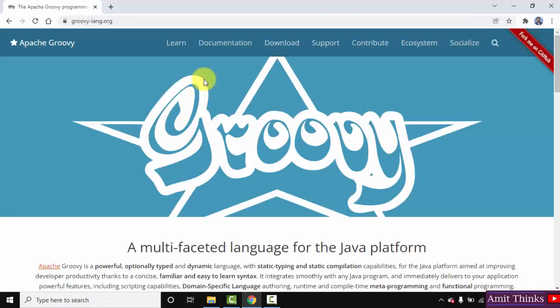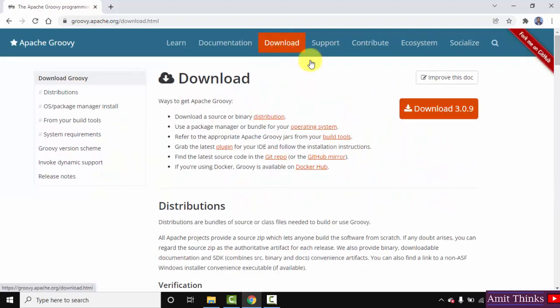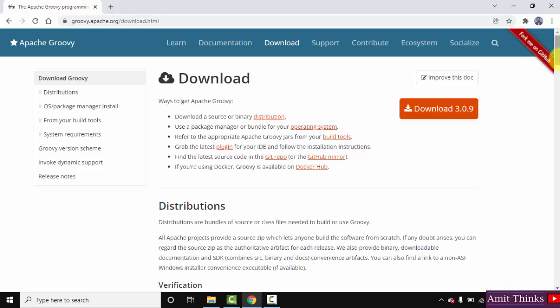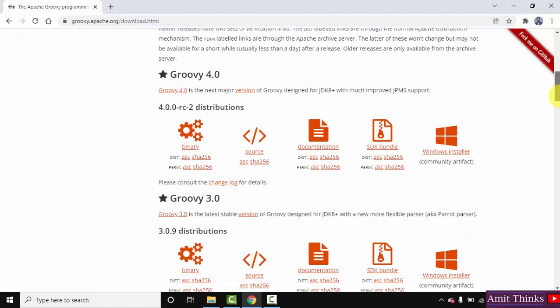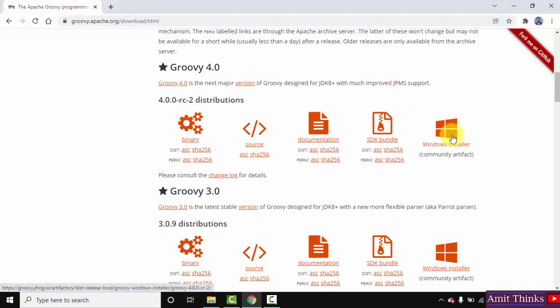On pressing enter you can see the official website is visible, click on it. After reaching the official website, click on download. Here you can see the download button is visible. You can straight away click on it, or you can go below and you can see Groovy 4.0 is the current version. You can straight away click on Windows installer here. I will go for the exe file, that is the Windows installer. Click on it to download.